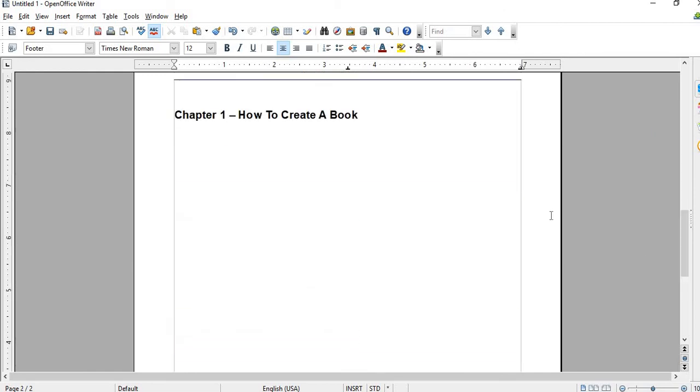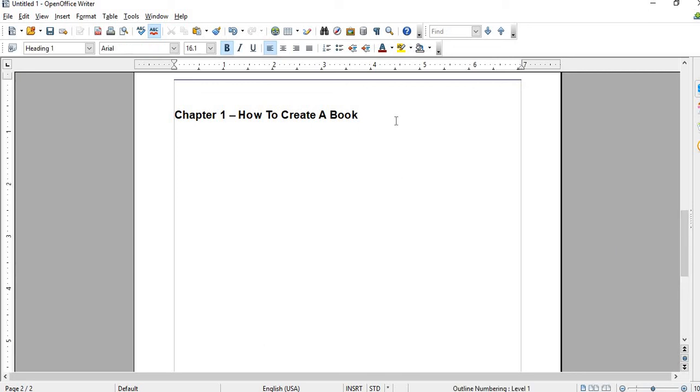Every time you want to create an entry for the table of contents, you have to put it under Heading 1. If you want to make other chapters or other headings in that particular chapter...